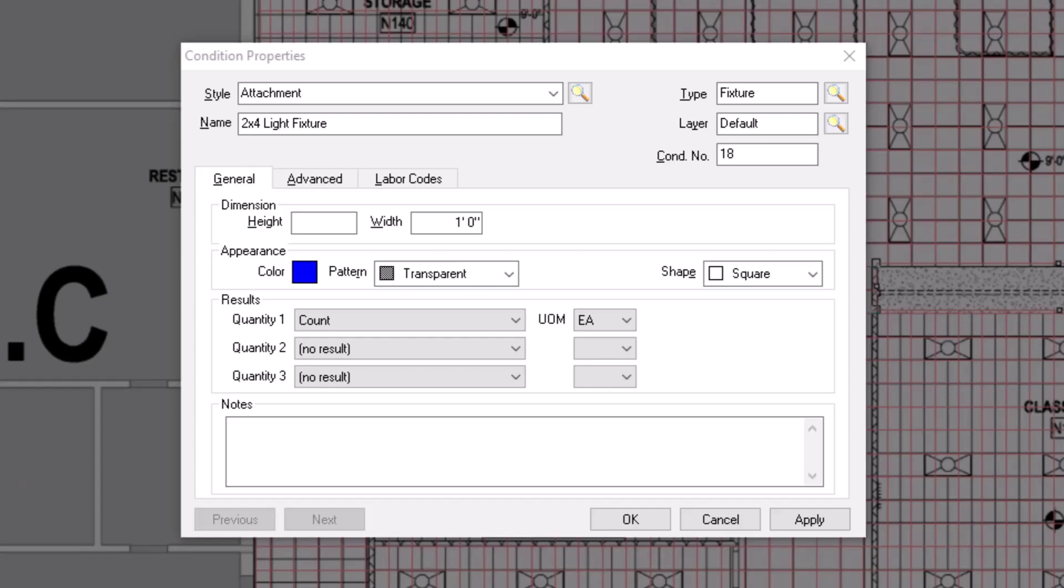The last of the five fields at the top displays a condition number. This number automatically populates and increases by one with each new condition that you create, but you do have the ability to enter a custom number if needed.